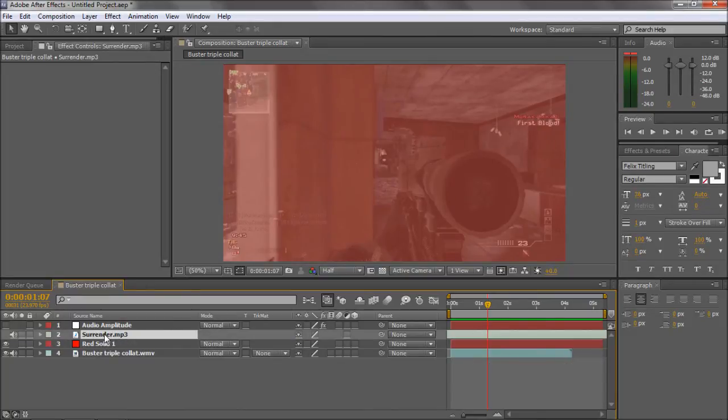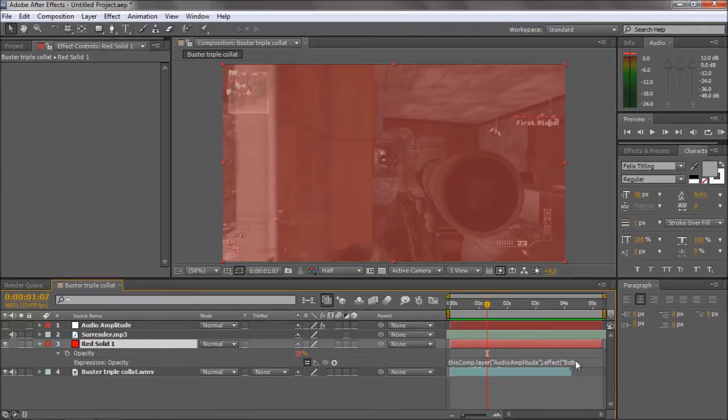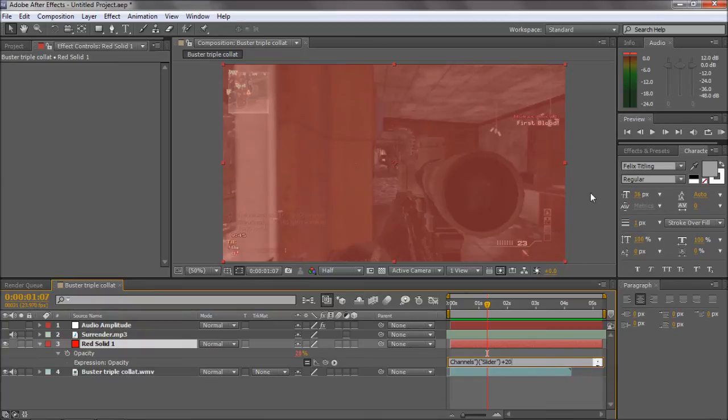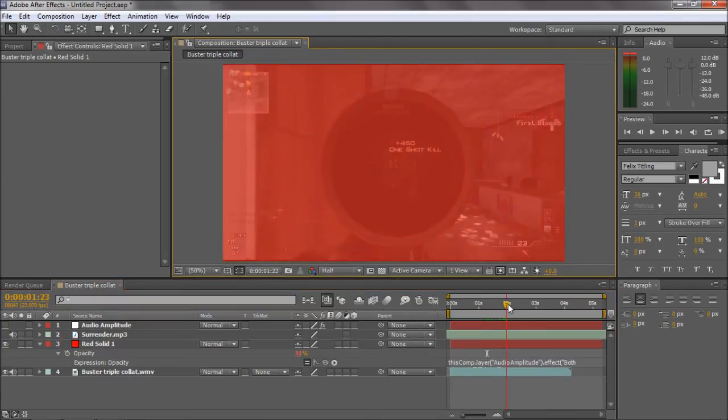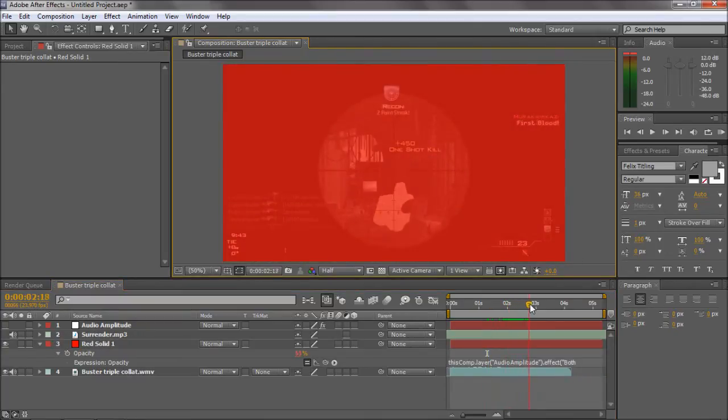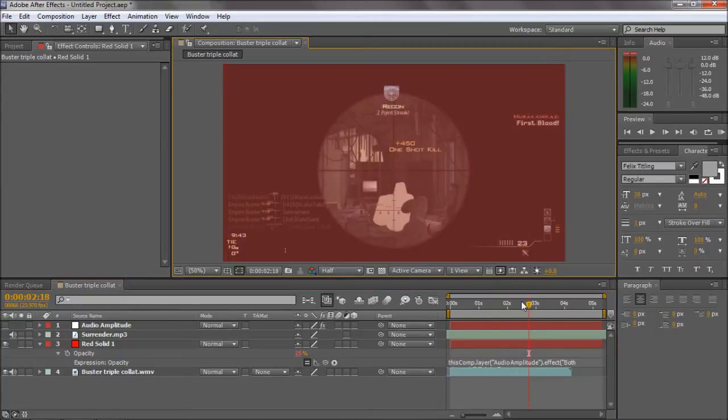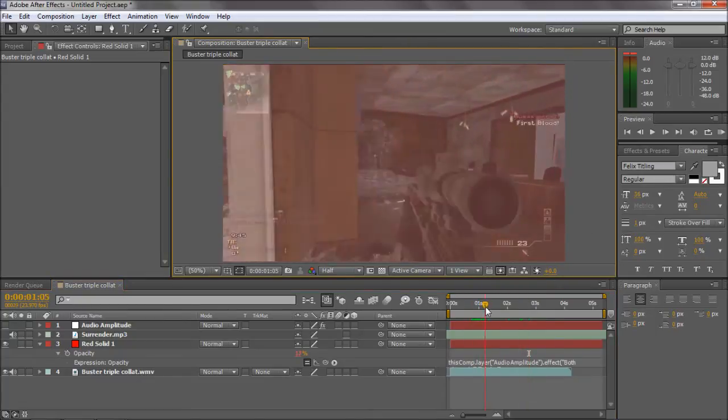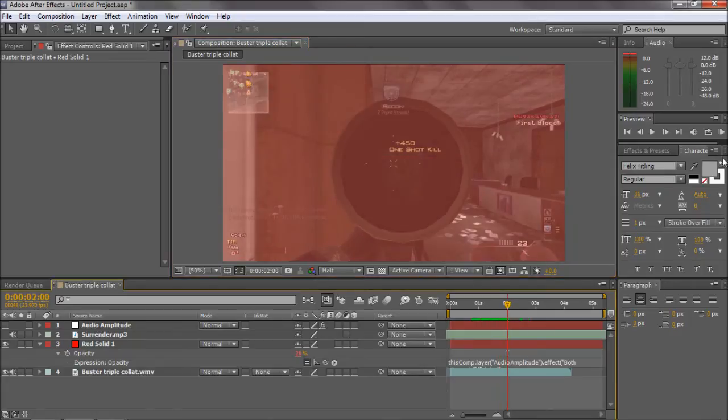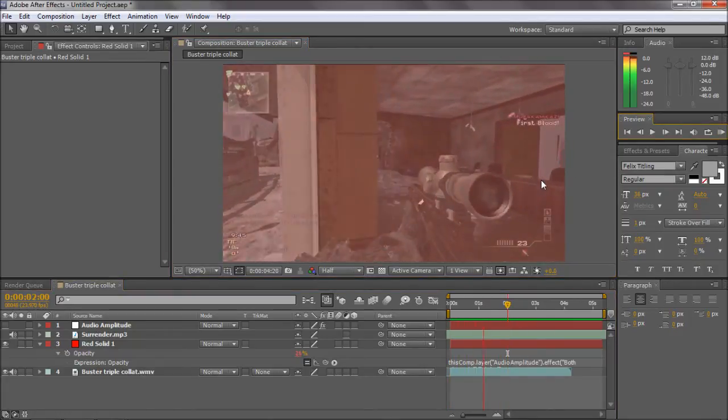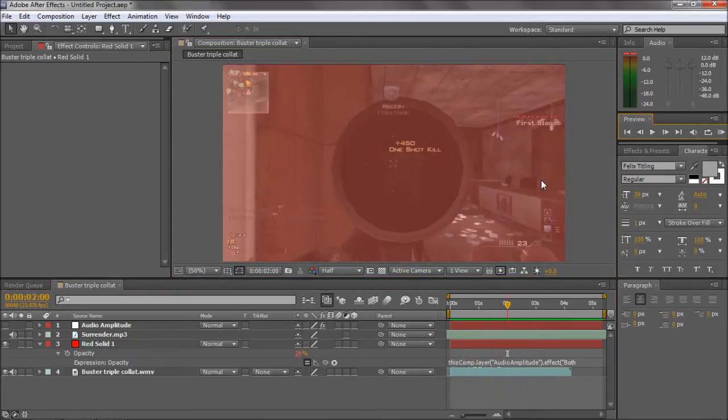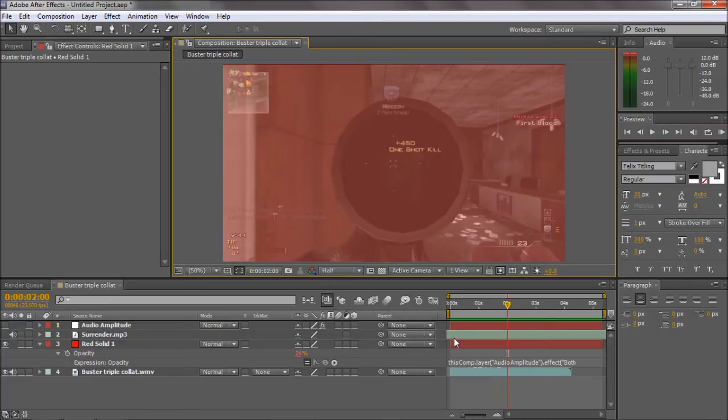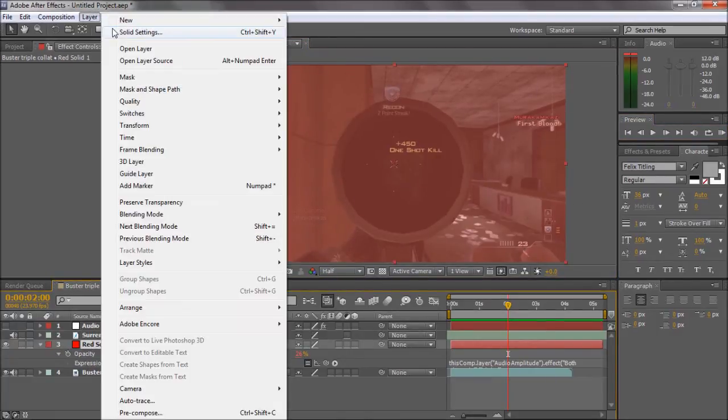Say you think, 'Oh, that's too much red,' and you want to lower the opacity overall. If you come down to expression, if you hit plus, say 20—oh wait, that's bringing it up, my bad. So say minus 20. There we go, it's a little bit denser, opacity slightly less.